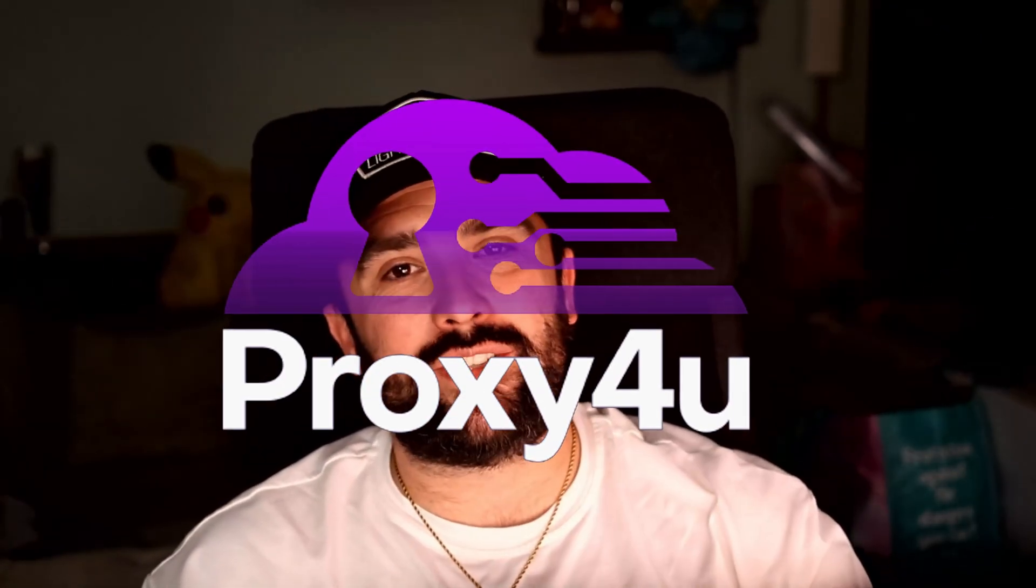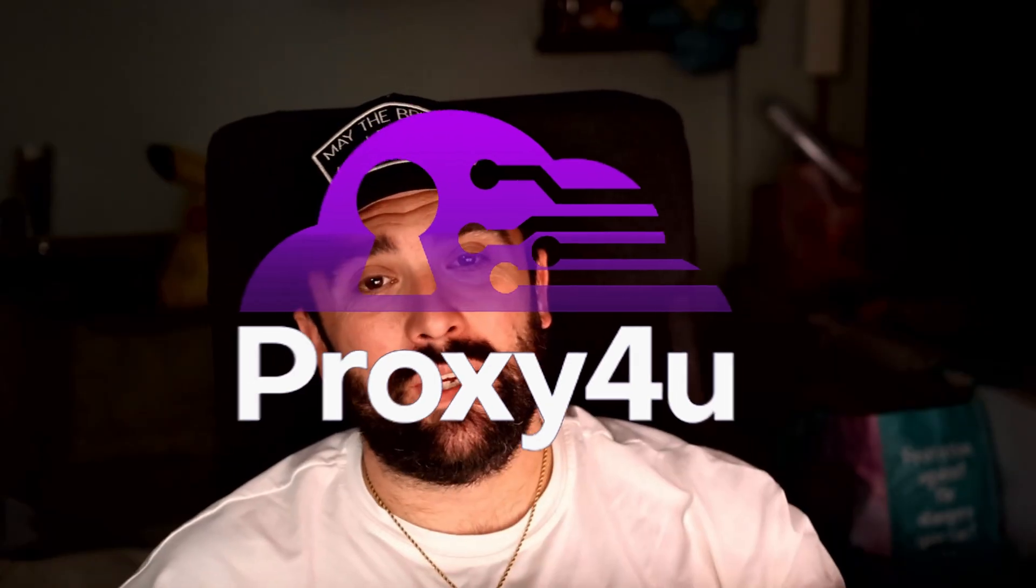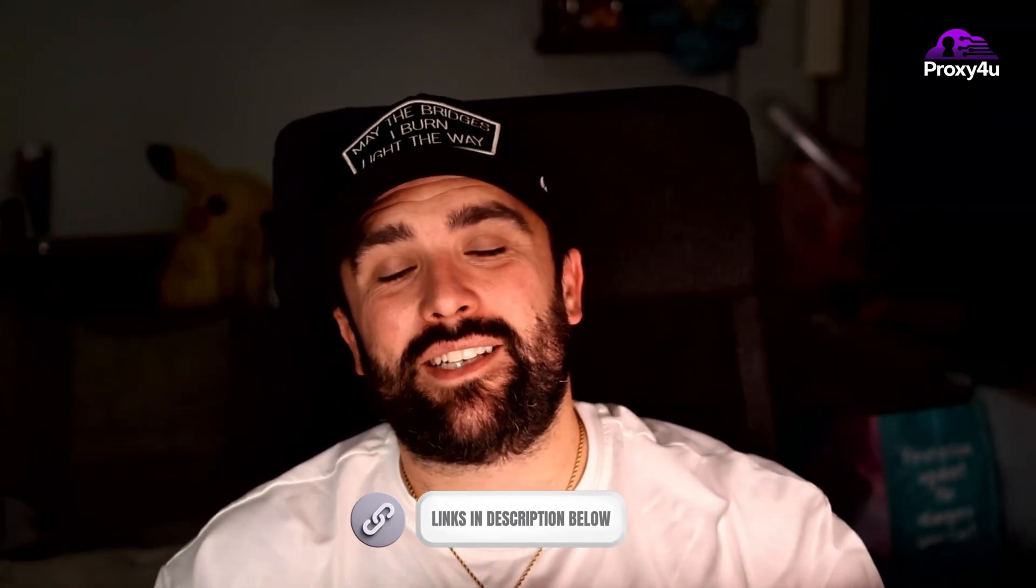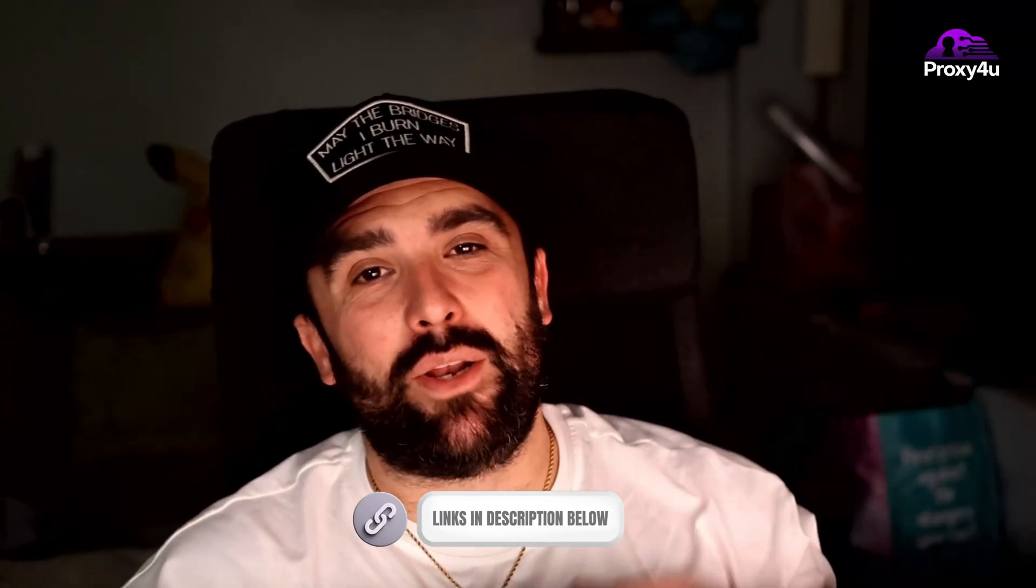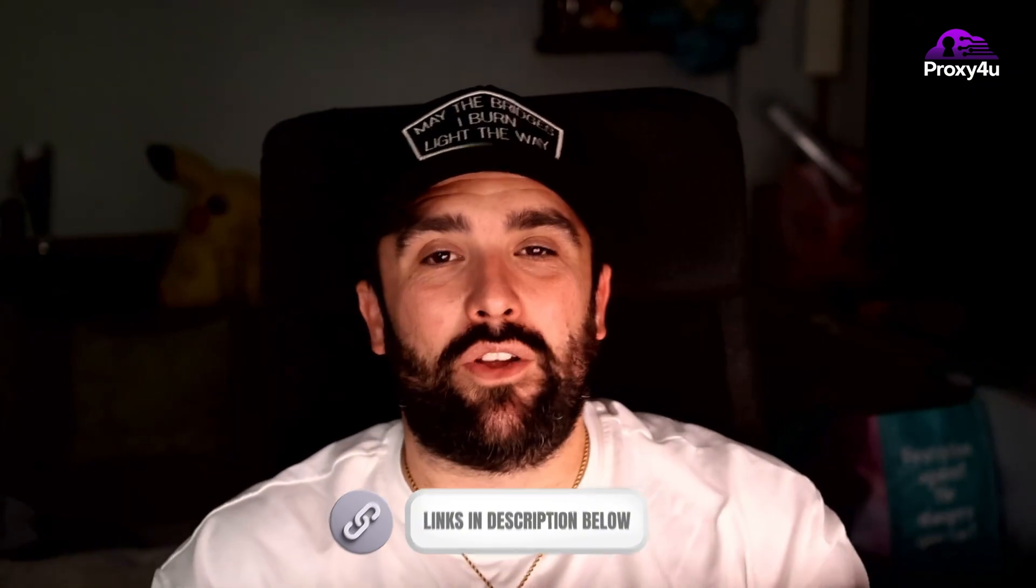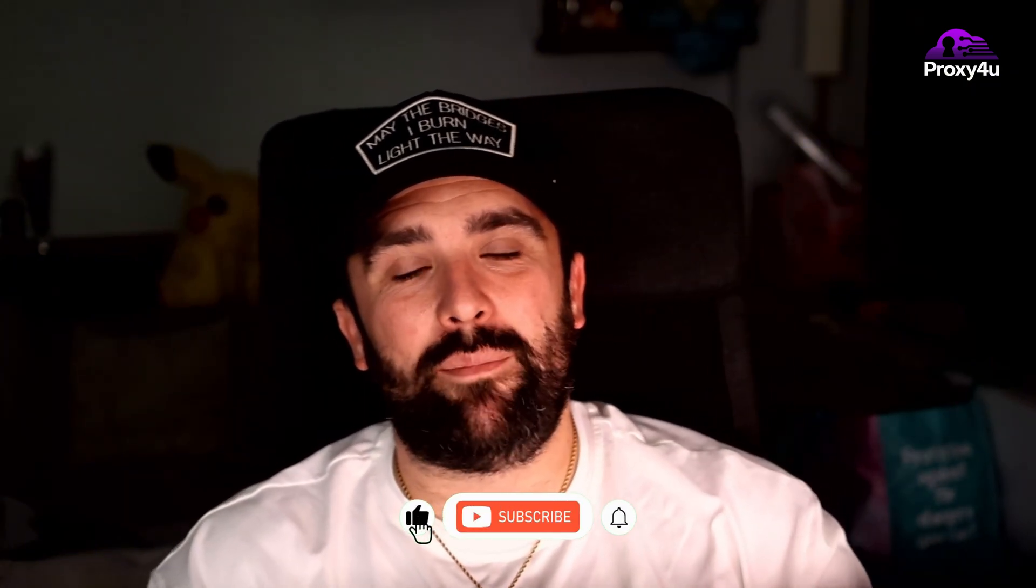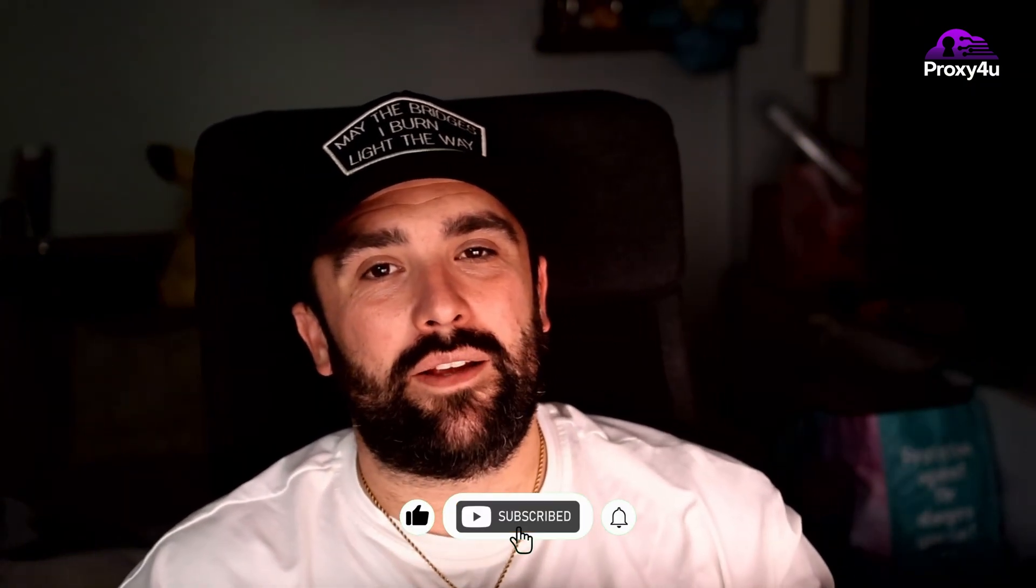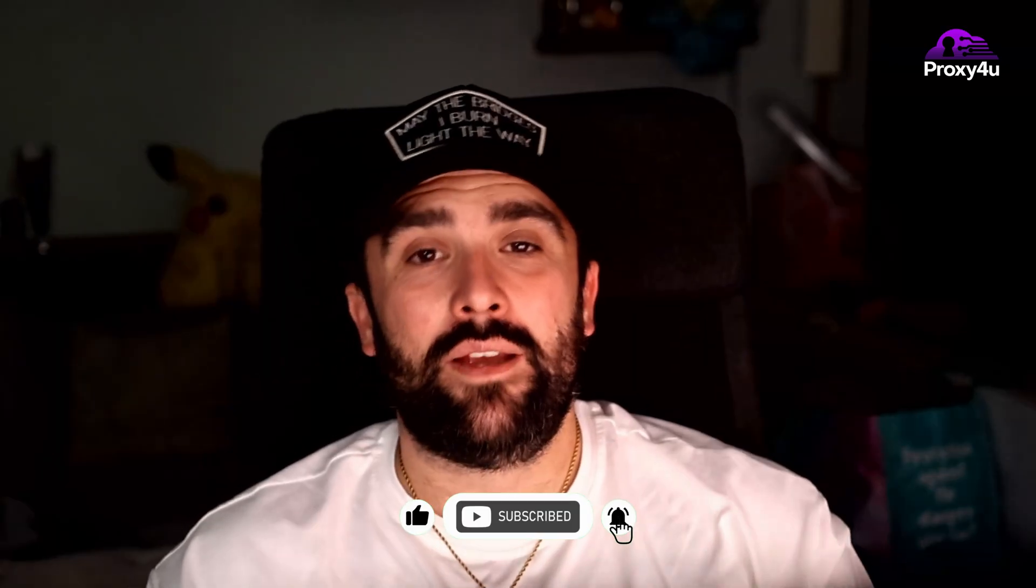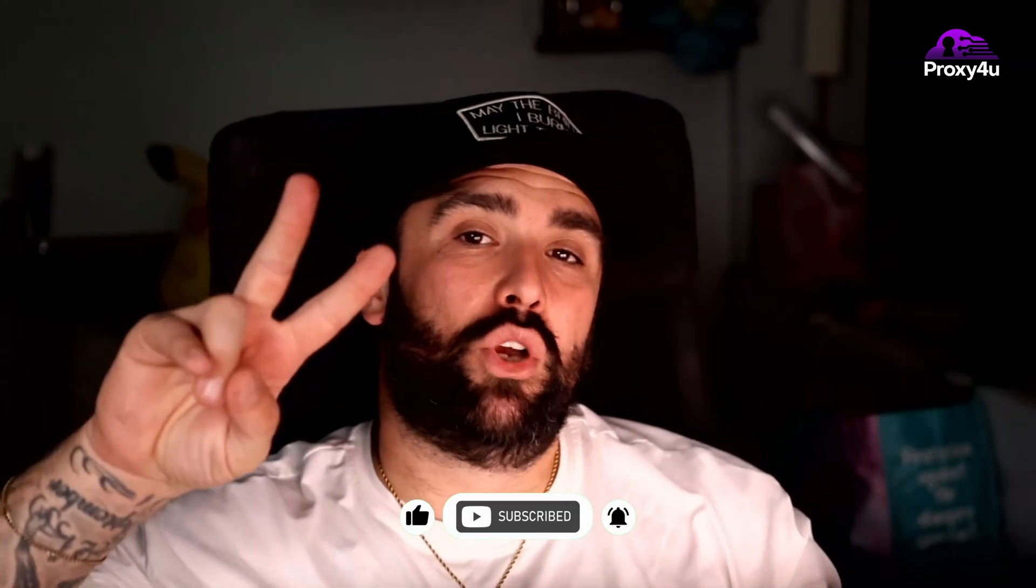There we have it guys, that is the world's first Android 15 phone and how you can link that with Proxy4U to stay safe within 2025 and 2026. Click on those links down below. Last but not least, hit that like button, hit the subscribe button, and press that bell to be notified of my next video. For now, peace.